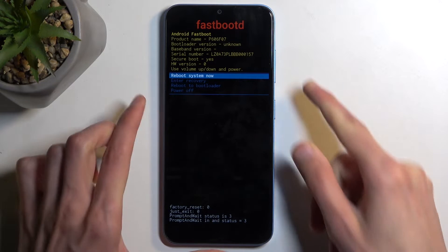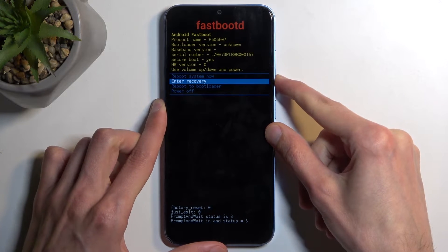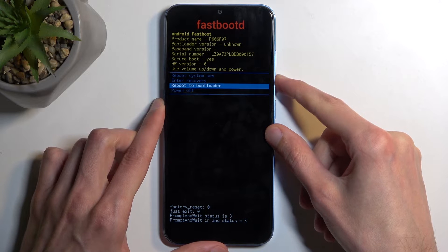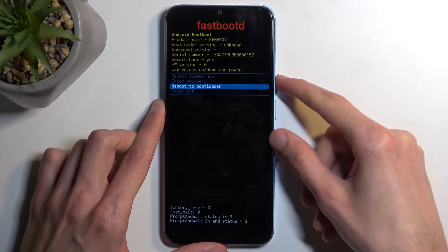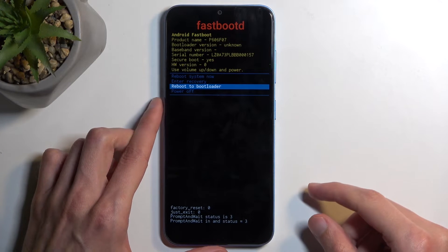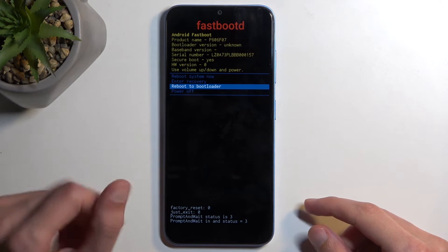Now one more thing to keep in mind: the bootloader in here I believe also acts as fastboot mode, so I'm going to test that out.